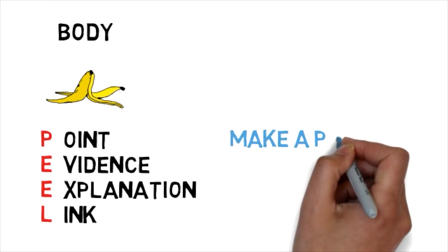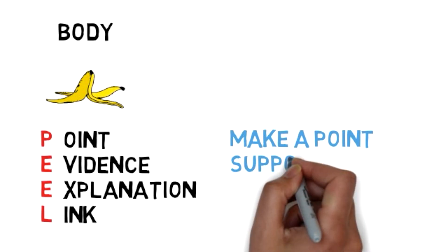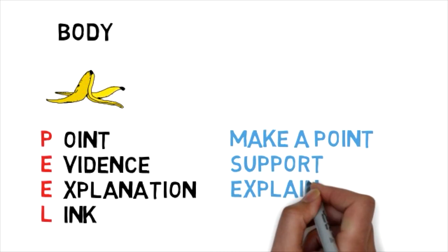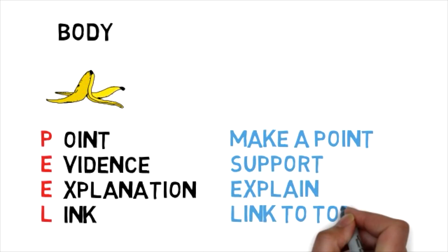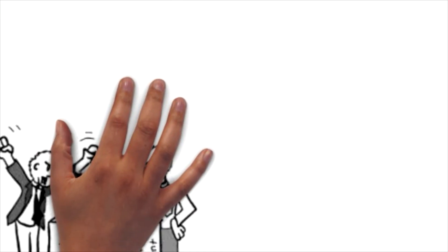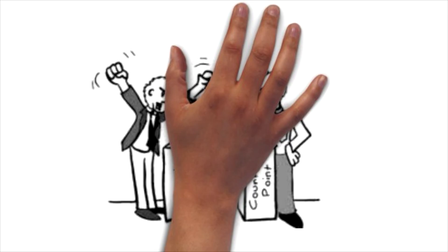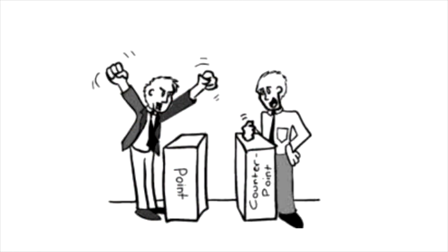You need to make a point, support, then explain as well as link to your topic and the previous point. In your body you also need to present a counter-argument where you consider the opposite point of view.